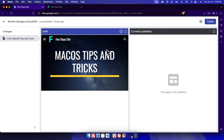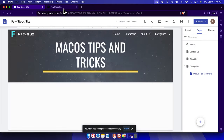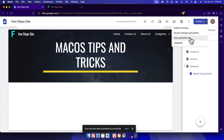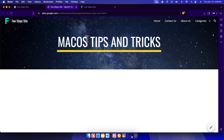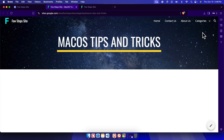Click the Publish button to apply the changes. Then from the arrow drop-down menu choose 'View published site'. You'll find the sub-page is there — under Categories, macOS Tips and Tricks is listed. That's one way to create a sub-page.